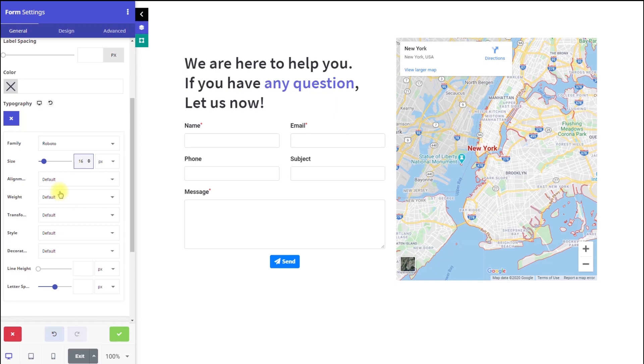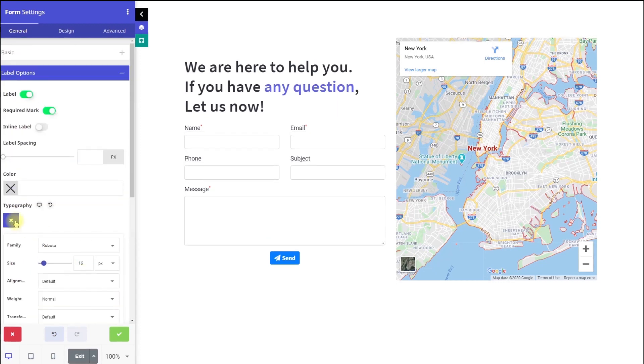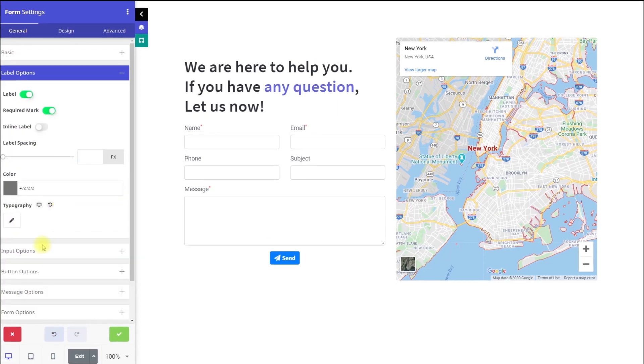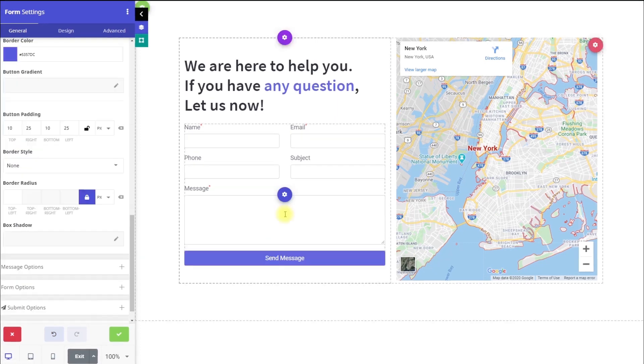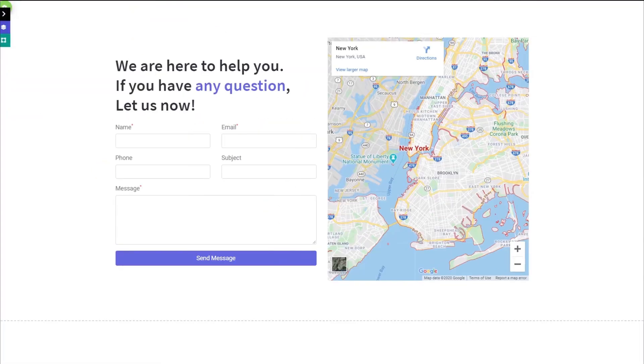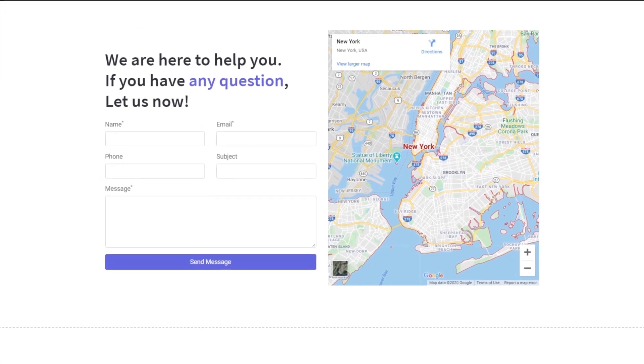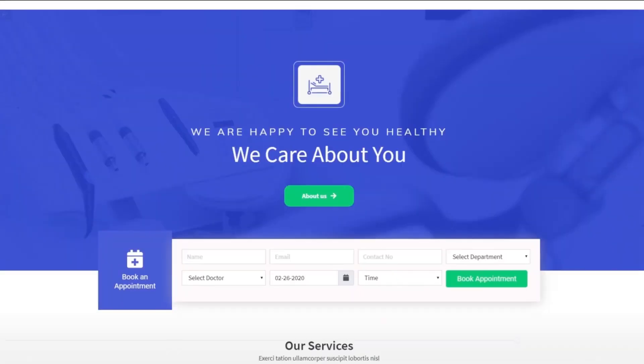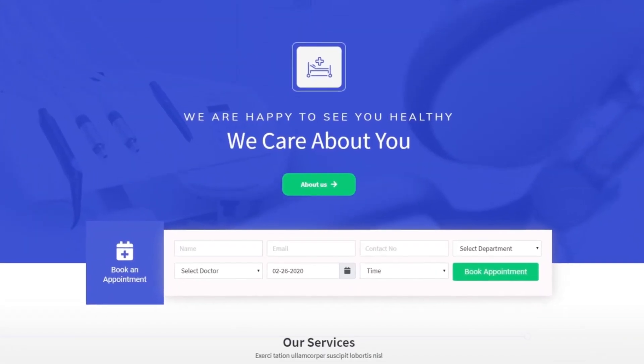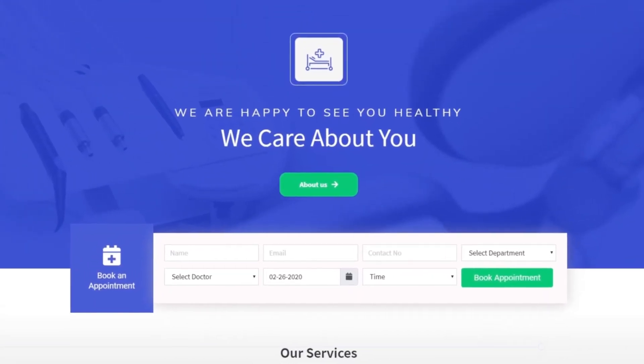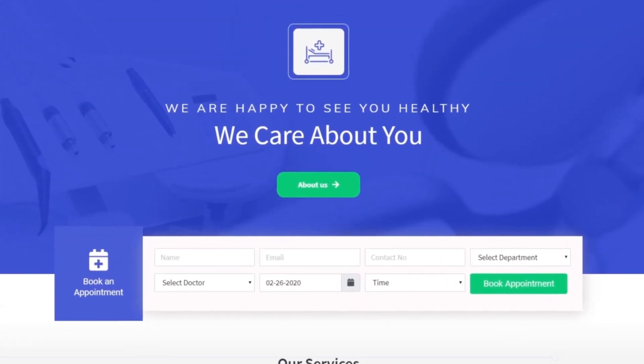The form element comes with all the standard field types to create any type of form you want. Whether it be a standard contact form or a complex form of some kind, the only limit is your imagination.